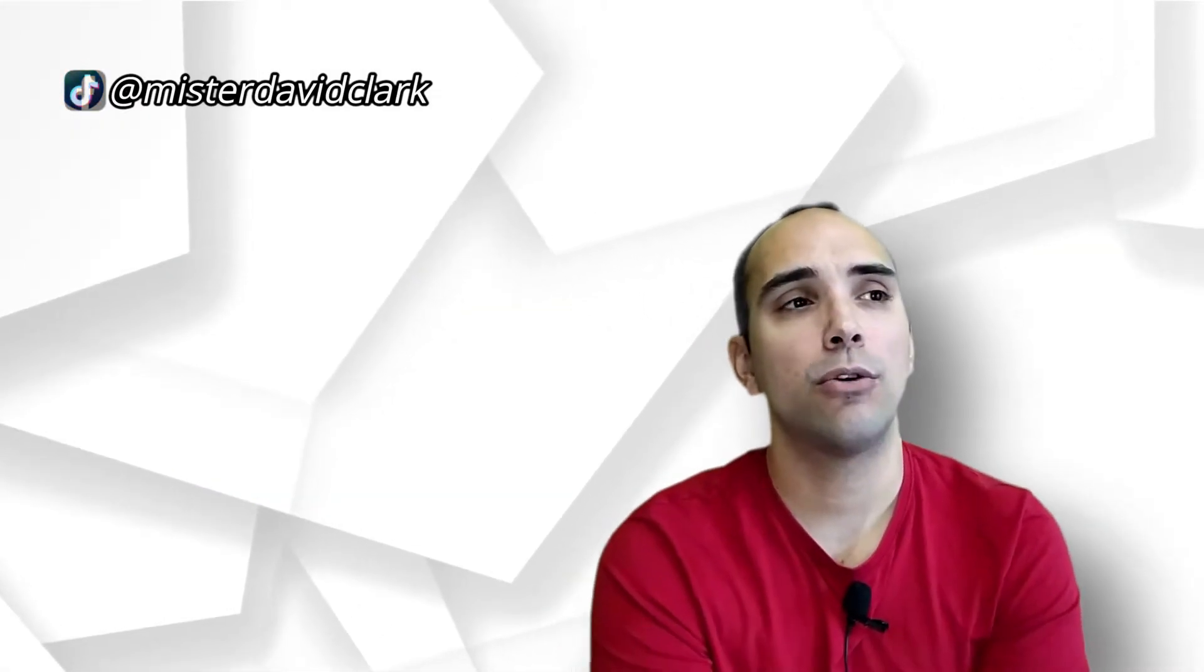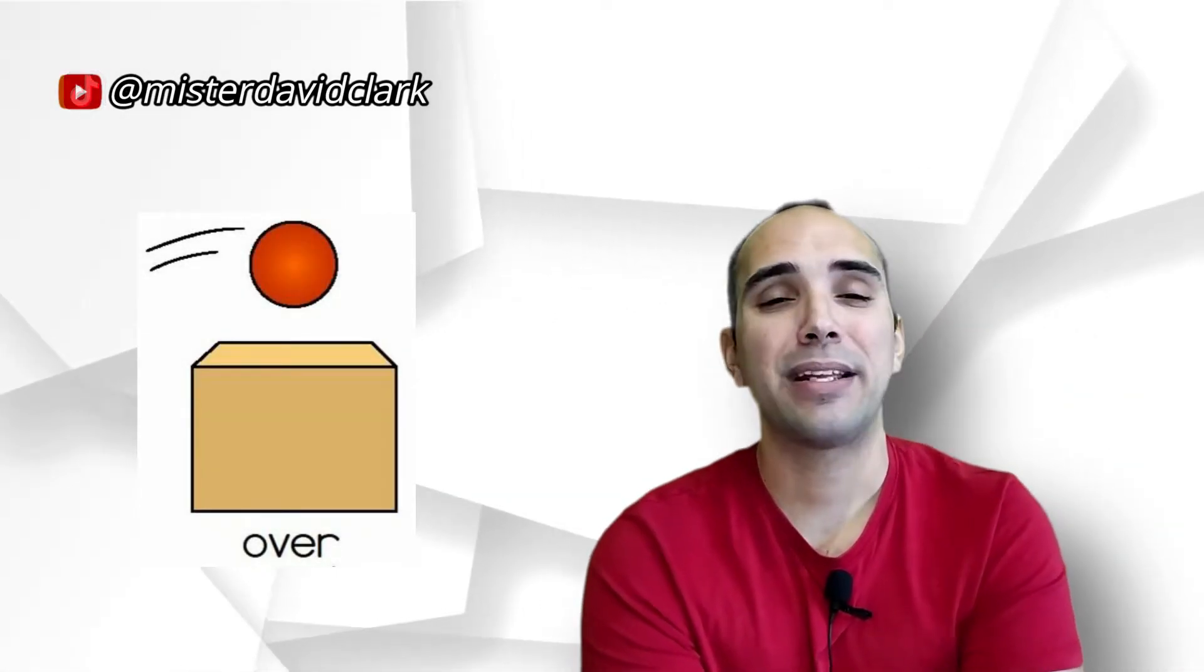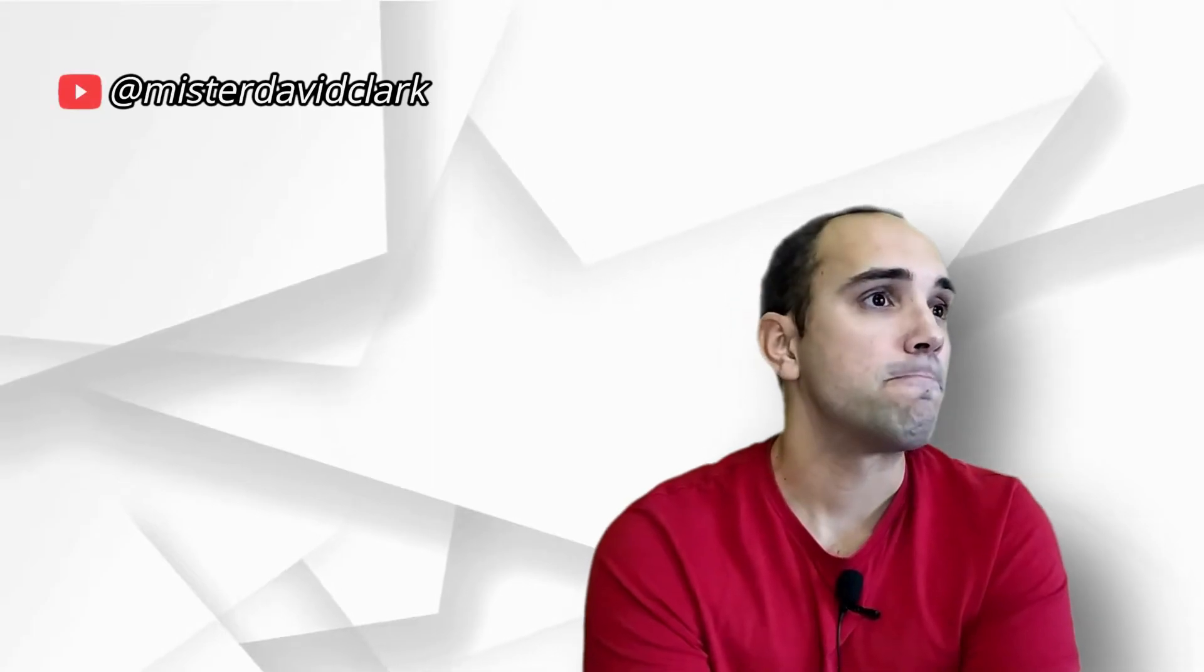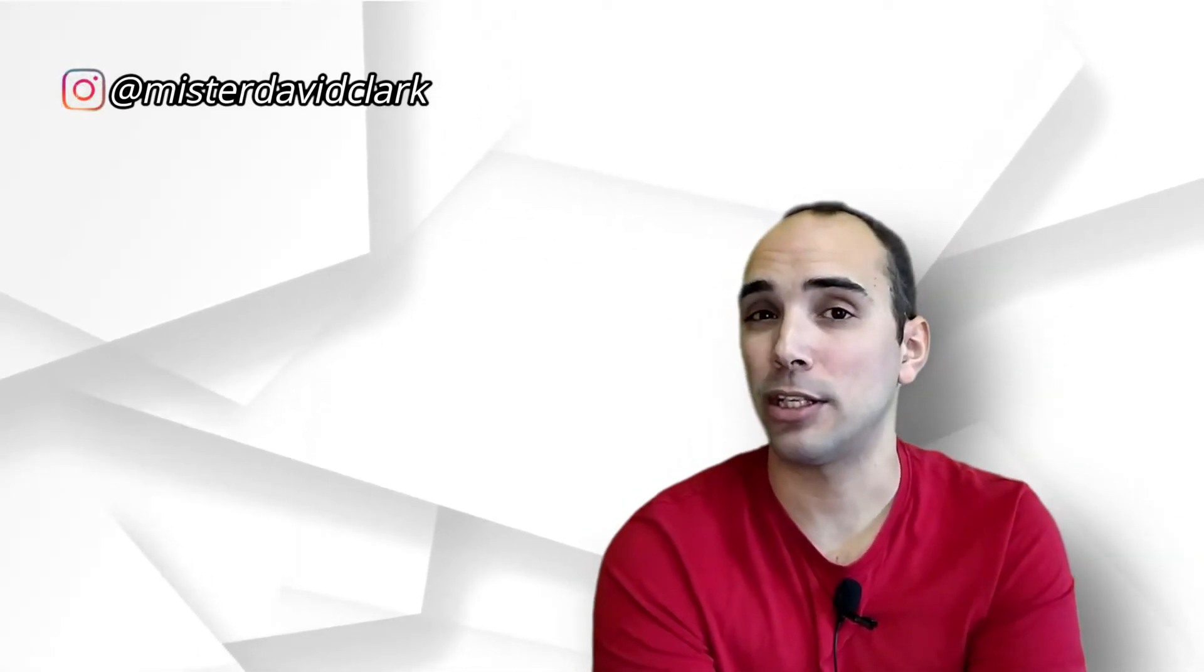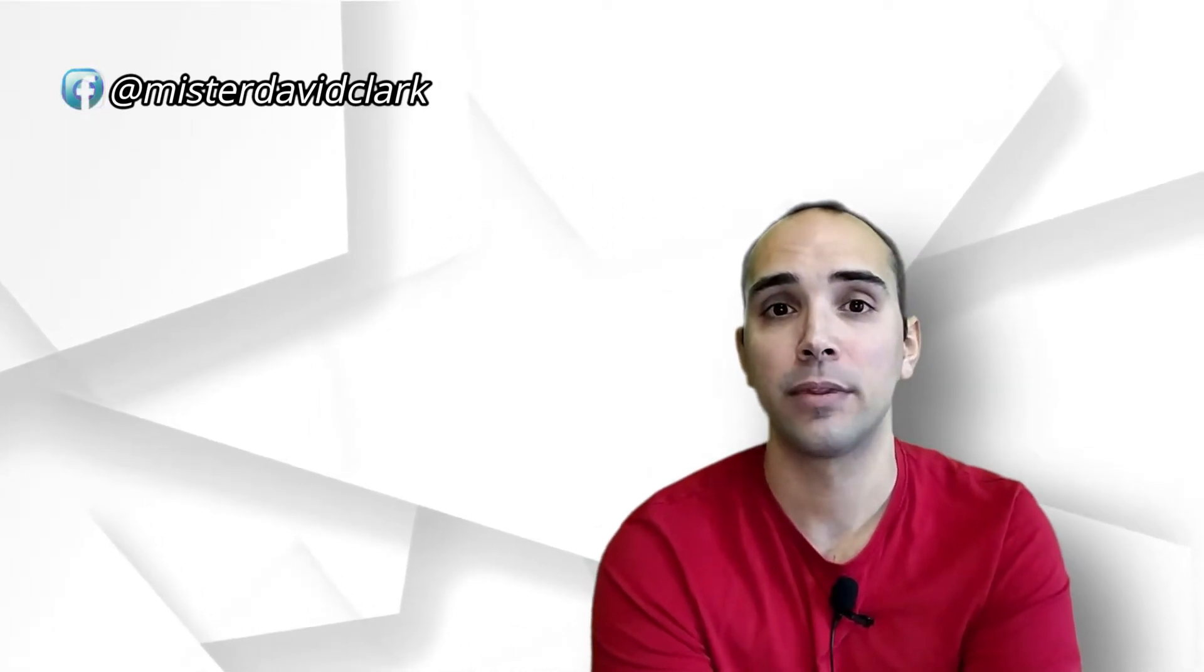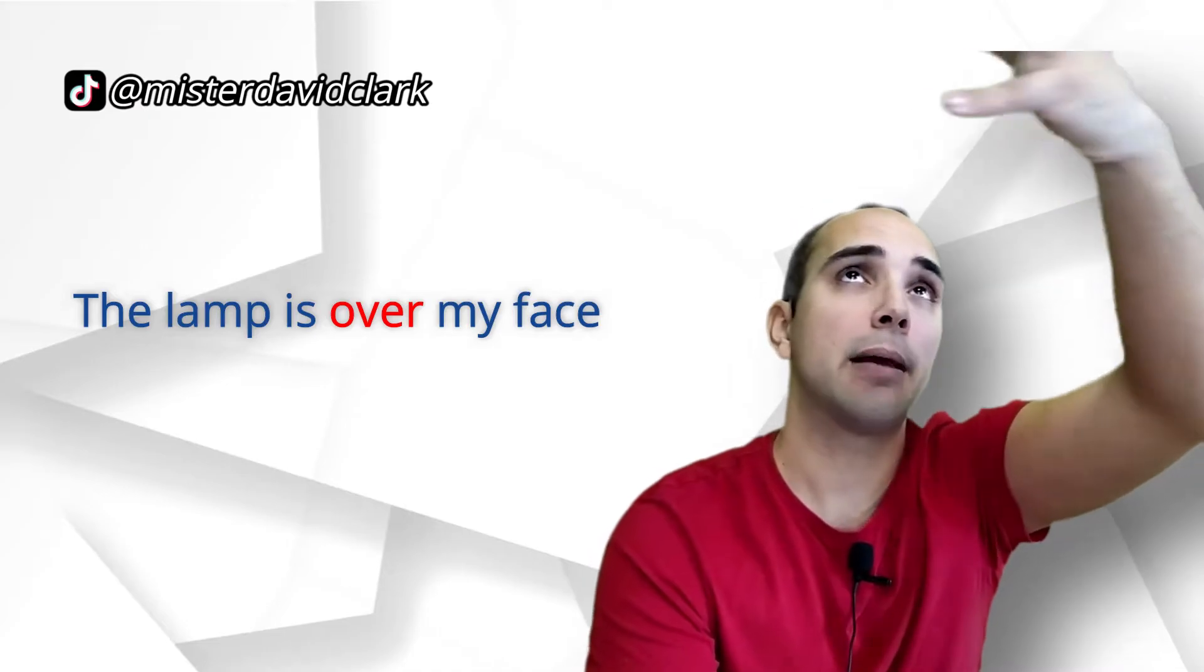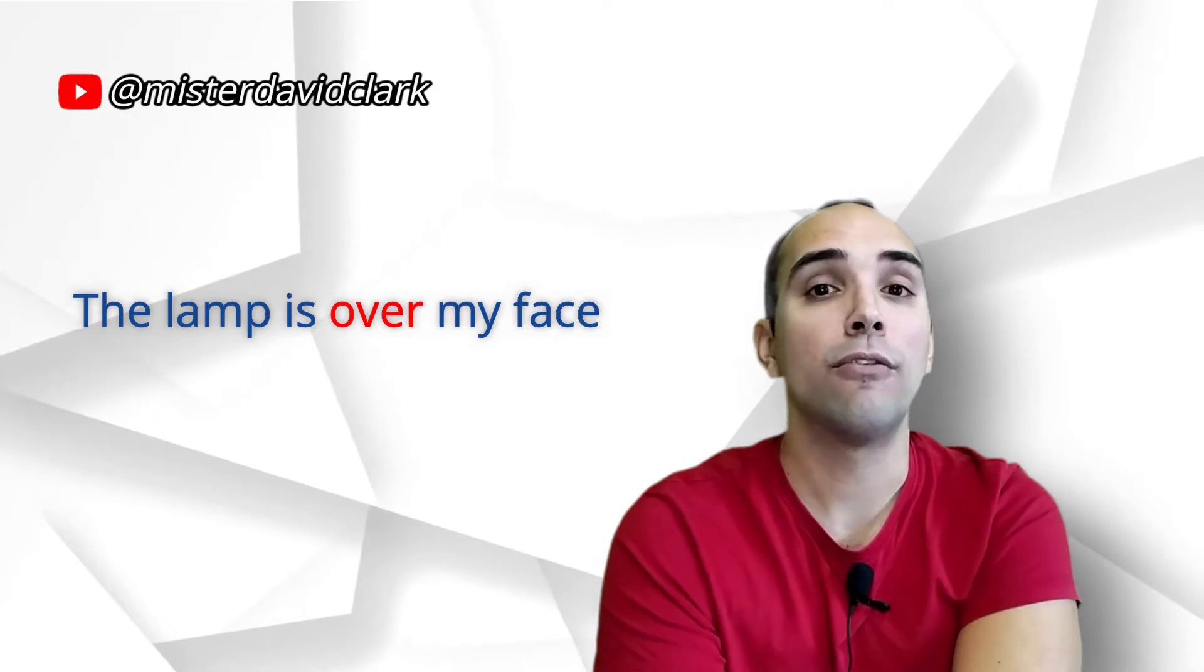Podríamos utilizar también otra que sería over. Over significa por encima. Over se presta mucho también para movimiento. Como ir por encima. Pero over, podríamos indicar que está por encima, pero no necesariamente tocándose. O sea, mientras que on sí que implica que hay un contacto, over es que está por encima y ya está. Por ejemplo, yo podría decir, the lamp is over my face. Esta lámpara está sobre mi cara. Está por encima. Esa lámpara que tengo allá arriba. Pero no está tocándome. It's not on me. It's over me.